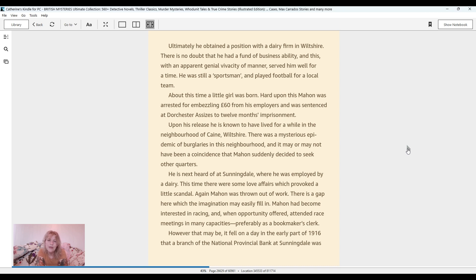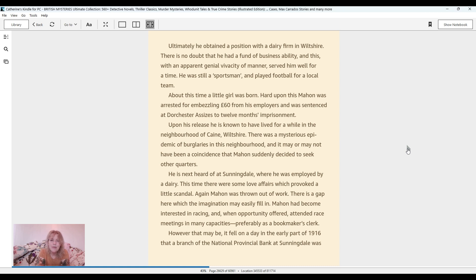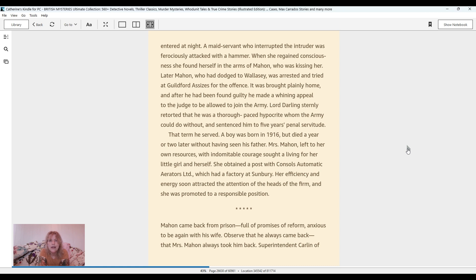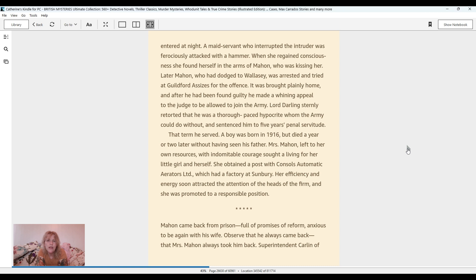He is next heard of at Sunningdale, where he was employed by a dairy. However, it fell on a day in the early part of 1916 that a branch of the National Provincial Bank at Sunningdale was entered at night. A maidservant, who interrupted the intruder, was ferociously attacked with a hammer. When she regained consciousness, she found herself in the arms of Mahon, who was kissing her. Later, Mahon was arrested and tried at Guilford Assises for the offence. It was brought plainly home, and after he had been found guilty, he made a whining appeal to the judge to be allowed to join the army. Lord Darling sternly retorted that he was a thorough-paced hypocrite whom the army could do without and sentenced him to five years penal servitude.